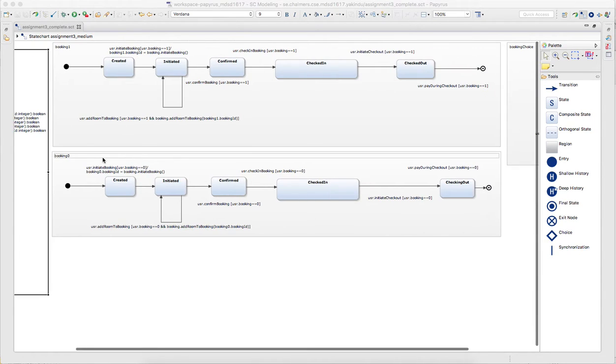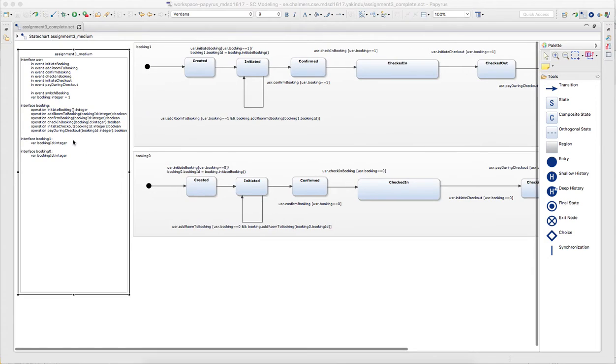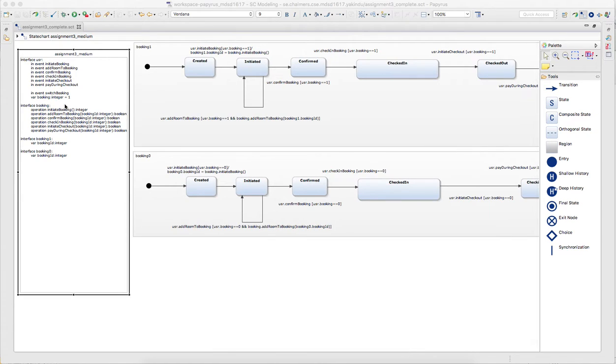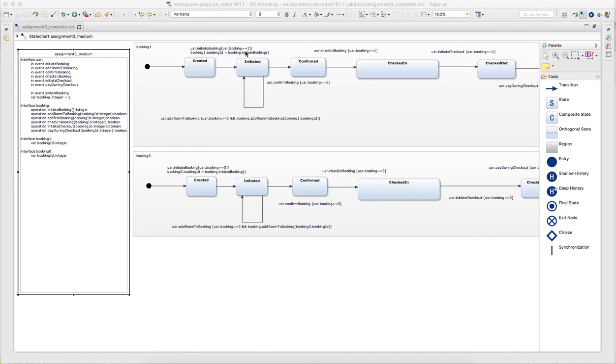Also you should not define specific events for each room. So there shouldn't be one event called check in room one and another check in room two. But it should be like it is here that you have one general event and then you have guards depending on room IDs, booking IDs, whatever you need.